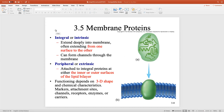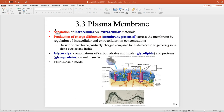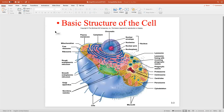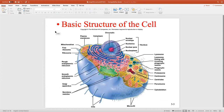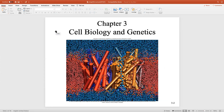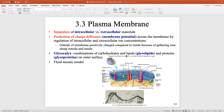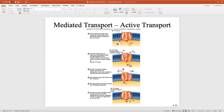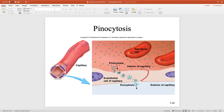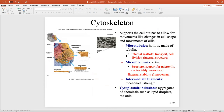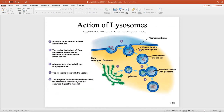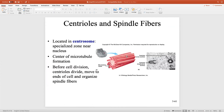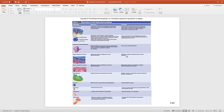Those trans fats are the ones that have been kind of outlawed now. Let's talk about Chapter 3 — cell biology and genetics. We're not getting into genetics until next week. For your quiz, you need to know the types of cells, the organelles, and that kind of stuff. You have videos on that as well.